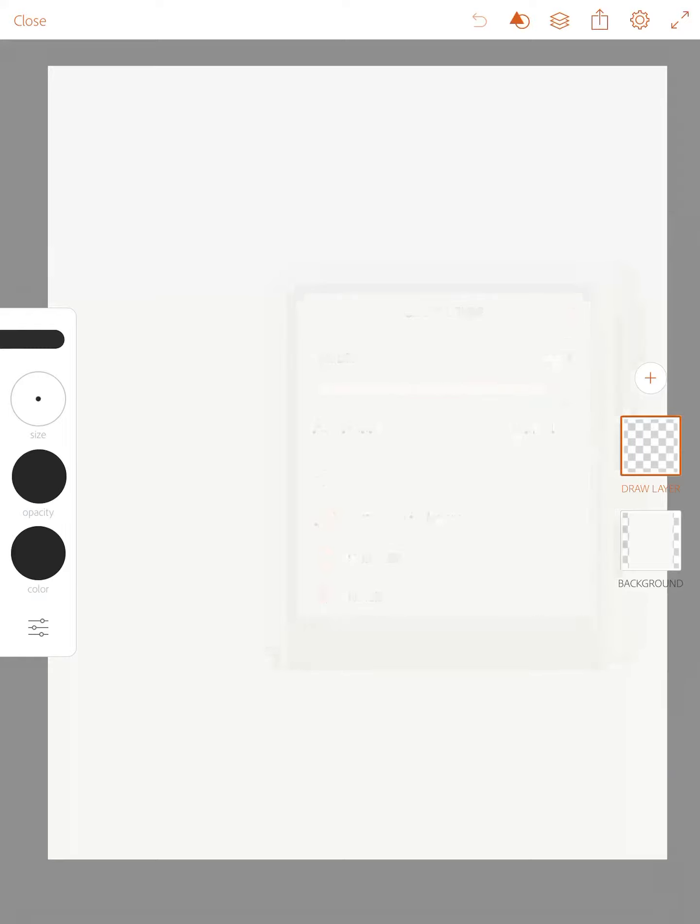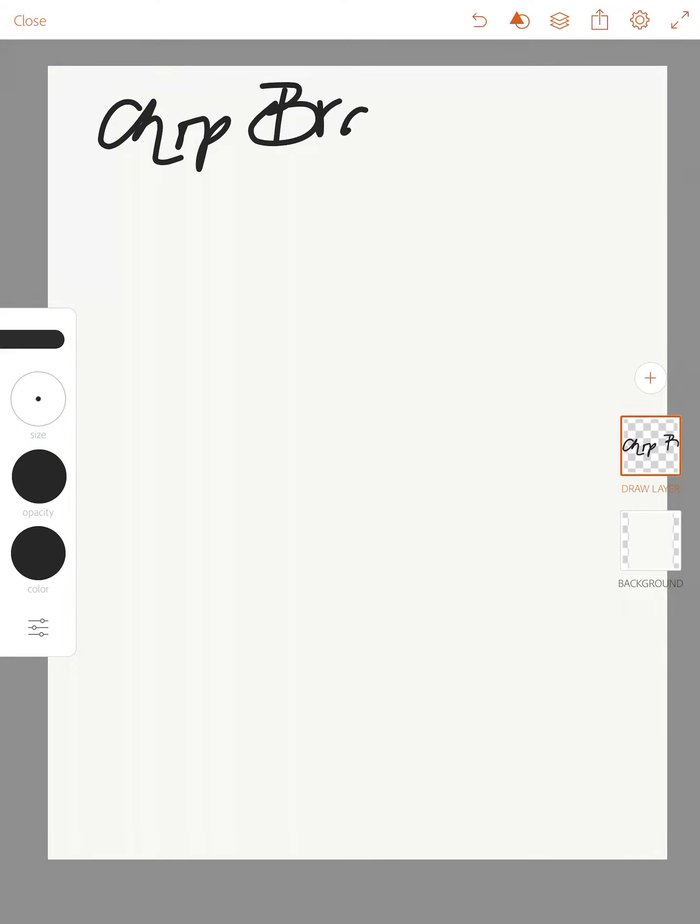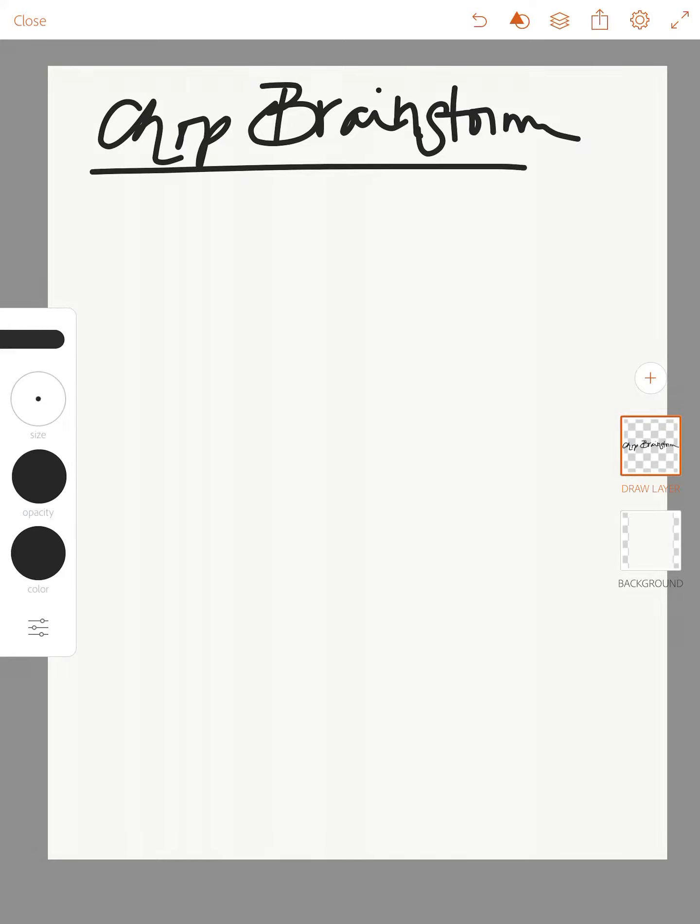So I'm gonna just actually label this page CHOP BRAINSTORM. Now I'm gonna zoom in.